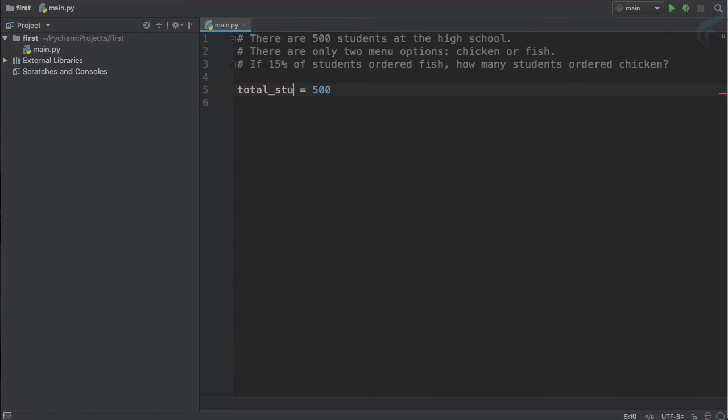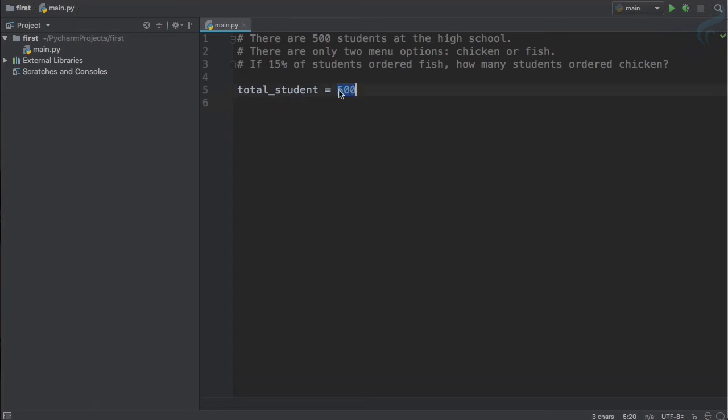Total student is 500. Now come to this equal to sign. Here, this equal to sign is assignment operator. And what it is doing here? It is assigning. What it is assigning? Assigning 500.